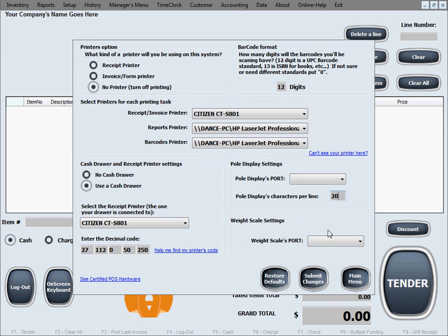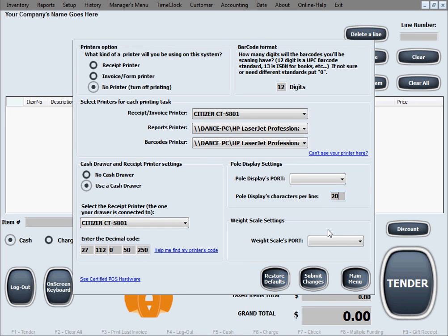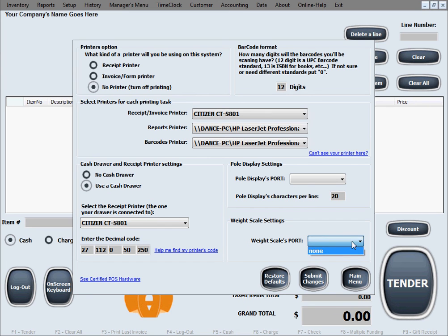The last option in this menu is weight scale settings. If you choose to use a weight scale in your business to weigh things as you sell, then you need to connect that weight scale to your PC to the proper port and install the drivers for it. In our software, all you need to do is select the port that the weight scale is connected to. This is going to be one of the serial COM ports, COM 1, 2, 3, or 4 port. You'll simply select it here.